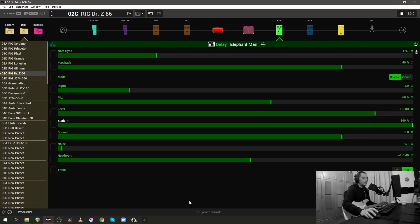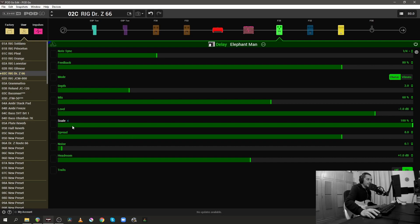I'm going to be using just one parameter from the Elephant Man, which is a delay block inside the Line 6 Podgo, and it's emulating the EHX Memory Man. And the parameter that I'm going to be using is the Scale parameter.